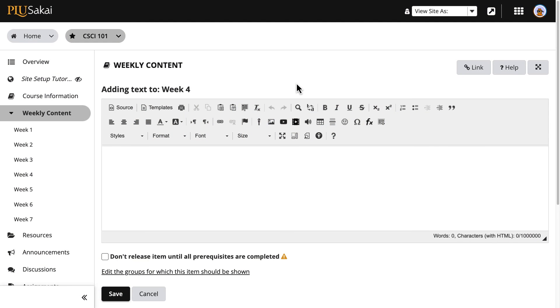To record an audio clip directly in Sakai and embed it as an audio player, click the Record Audio Clip option, which looks like a microphone icon.